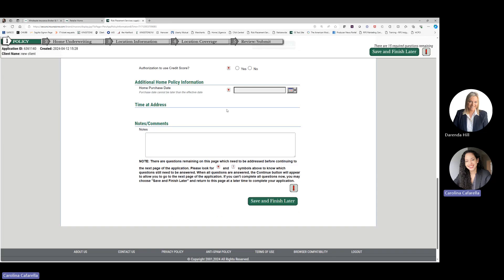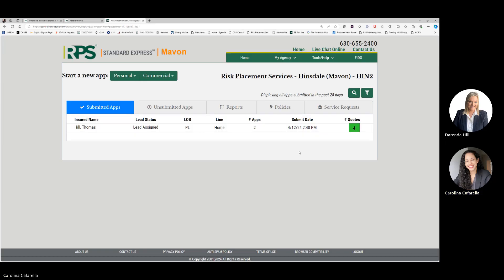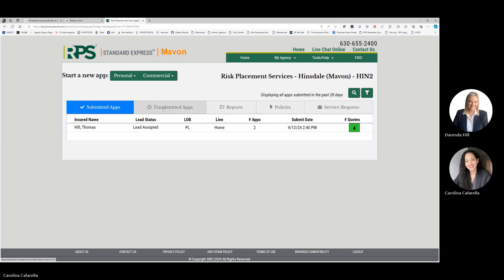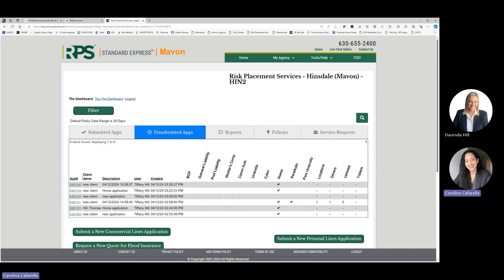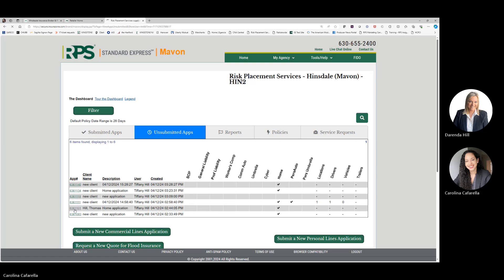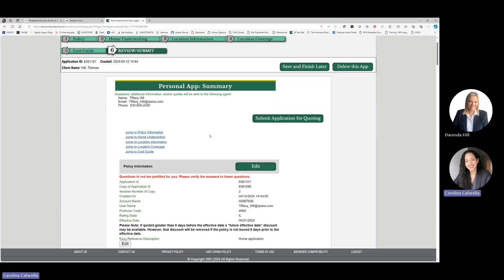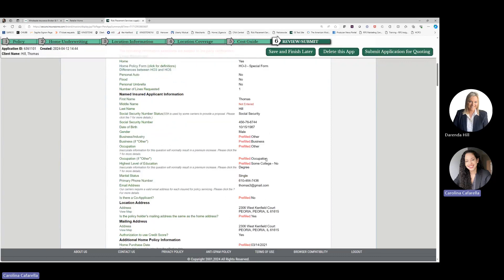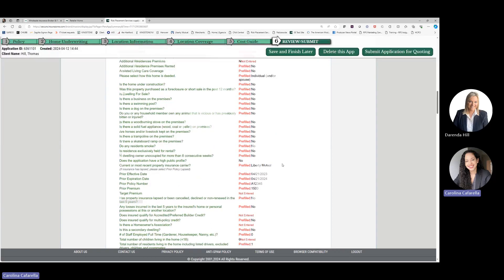If you are working on an application and need to save your work, you can select the Save and Finish Later option. This will bring you back to your agency dashboard, where you will see submitted applications and other tabs such as unsubmitted apps. To revisit applications you were working on, select Unsubmitted Applications and then select the app ID that is hyperlinked in the first column. For this example, we will select an application for Thomas Hill, and you will be able to edit and review all the information that was previously completed.